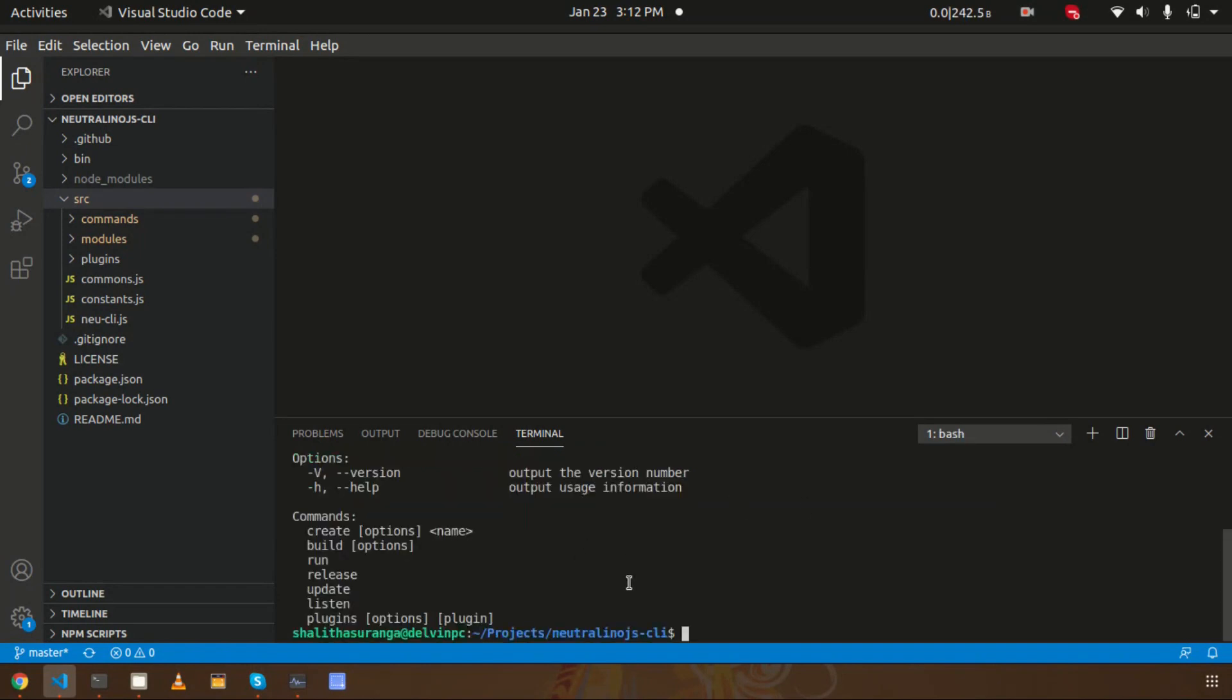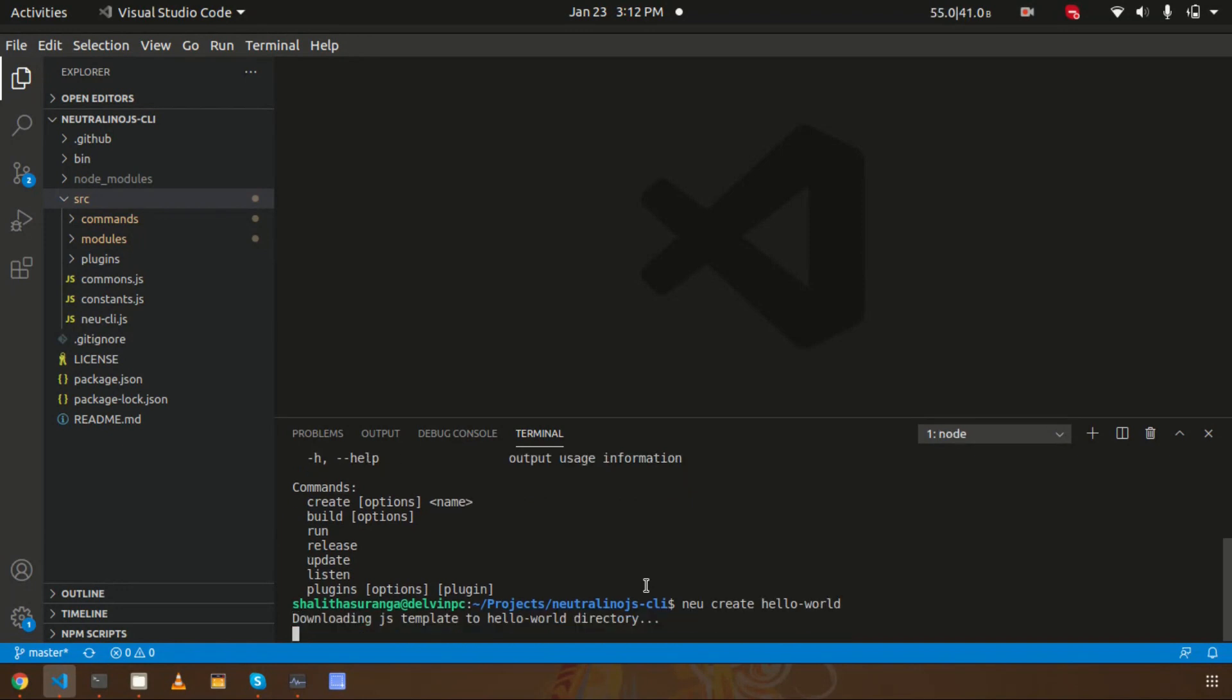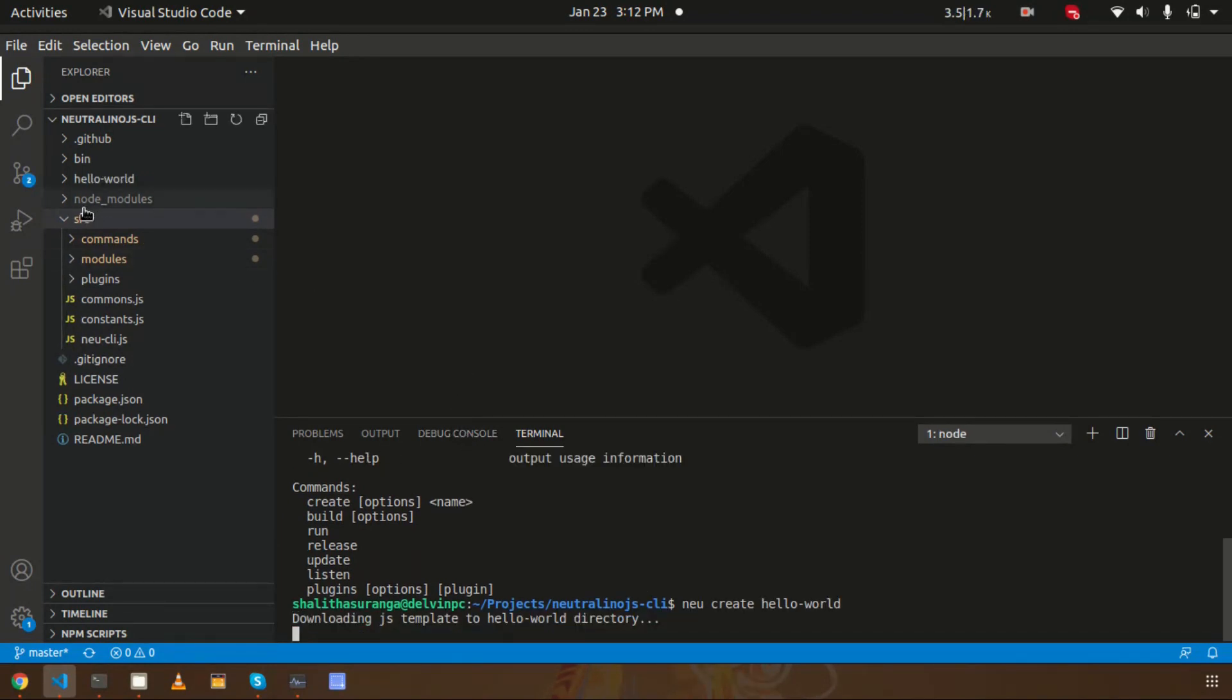The project is called hello-world. I'm using 'neu create hello-world' as the application name. It will create the application inside a new folder called hello-world.